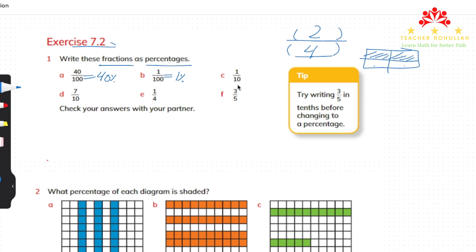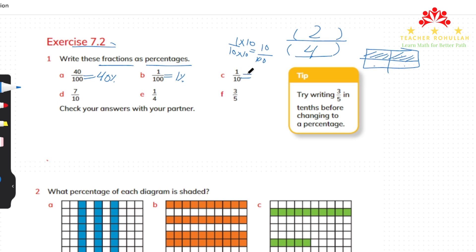In part C we have one tenth, which shows 10 percent. To find out, we change the denominator to 100 by multiplying by 10: 1 times 10 is 10, and 10 times 10 is 100, so 10 hundredths means 10 percent. In part D we have seven tenths. Since one tenth is 10 percent, seven tenths is 70 percent — simply multiply by 10 to get 70 out of 100.